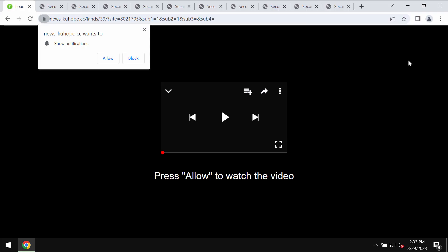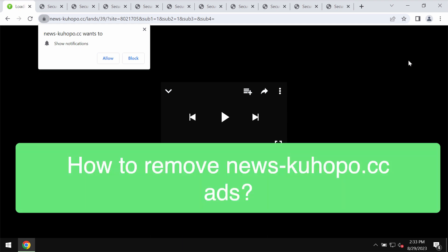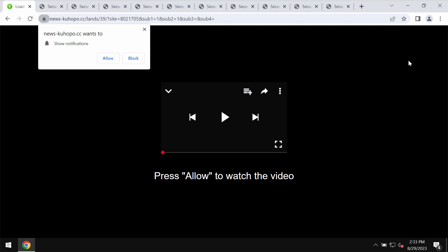This video tutorial is about getting rid of pop-ups related to the site newsqhopo.cc. This site is definitely fake and truly deceptive.